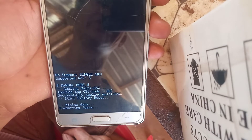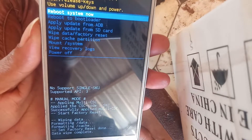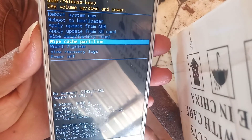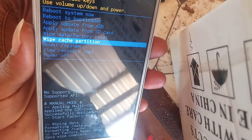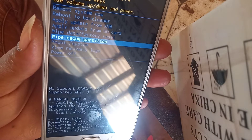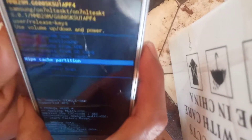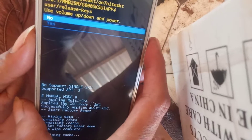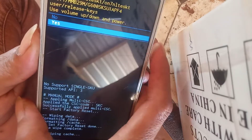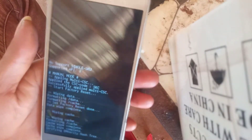Now the phone is starting to wipe all data inside. The next step is to go to 'Wipe Cache Partition.' Wiping the cache partition means cleaning all the hard drive data — photos, images, and everything stored inside the smartphone. Click OK, then choose Yes and click OK again.